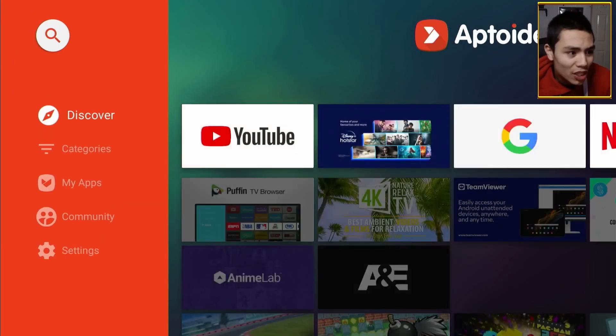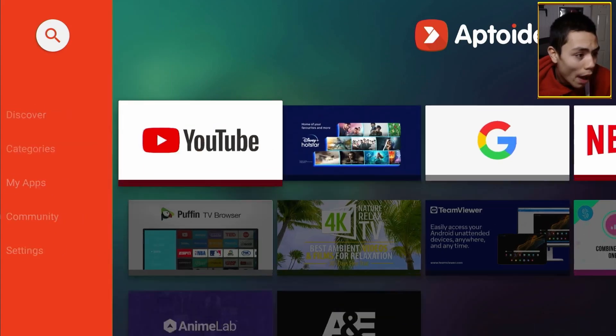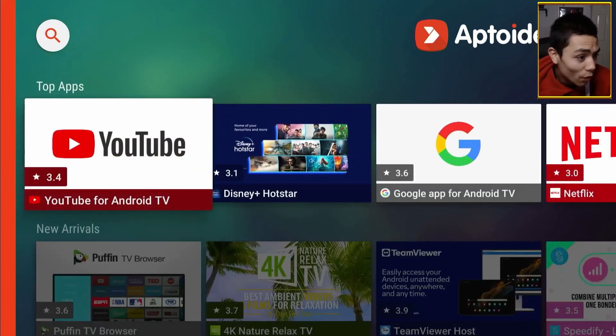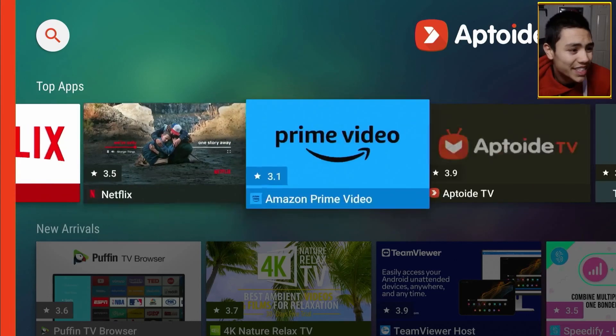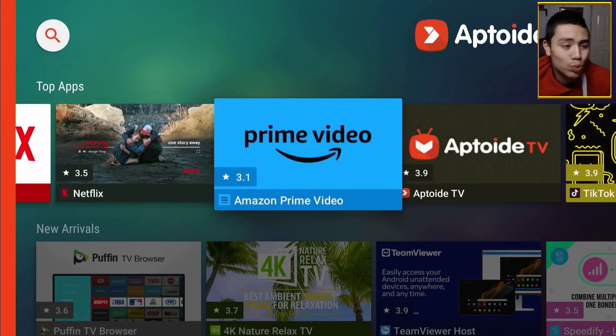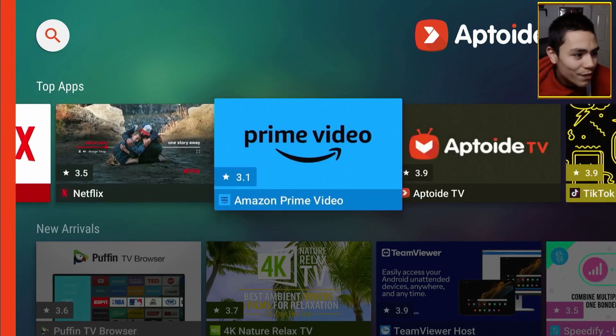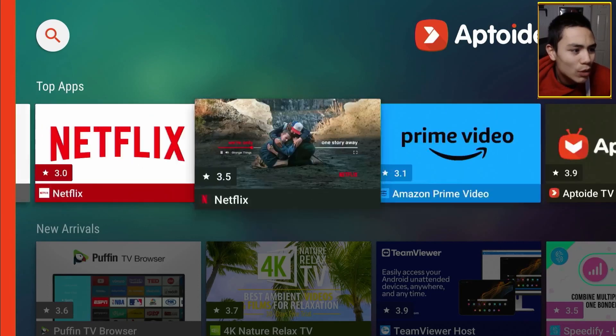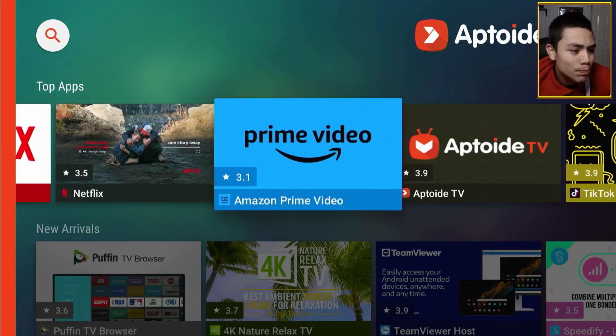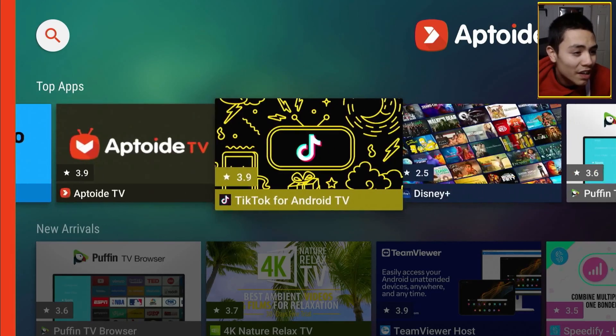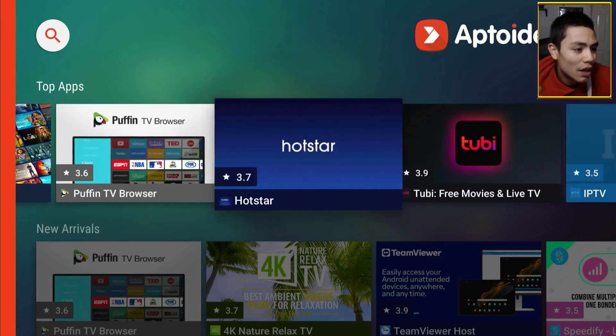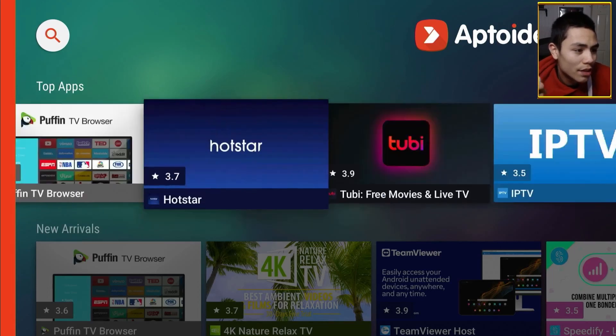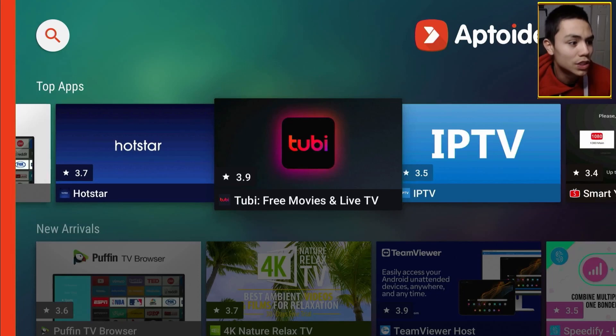And that's it folks. You've basically got your one-stop app store. So, you can download pretty much any app you can think of, even here. Whether it's Netflix Prime, TikTok, Tubi TV.